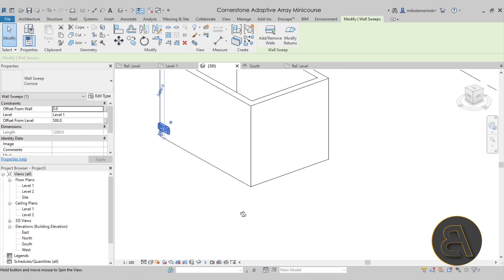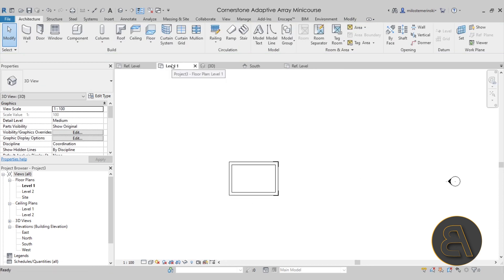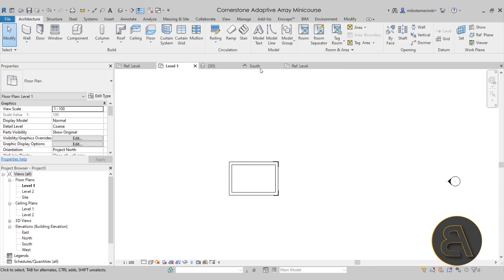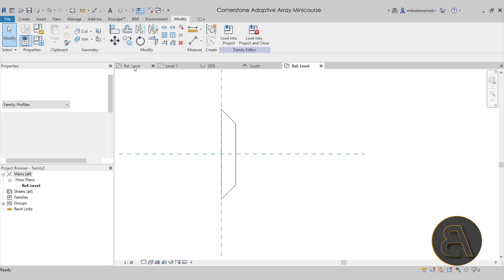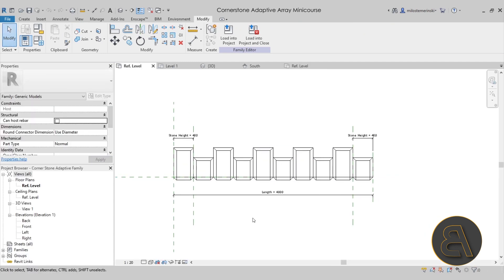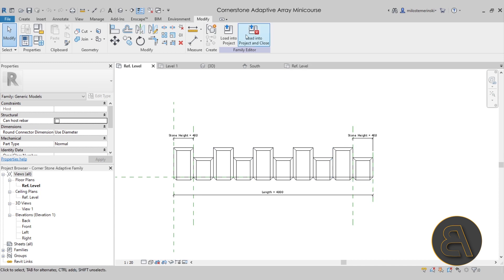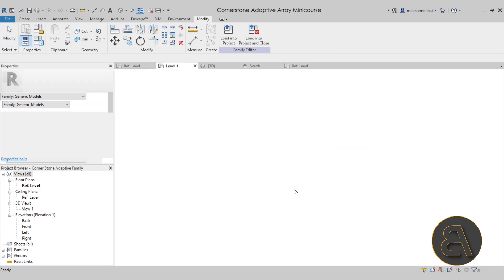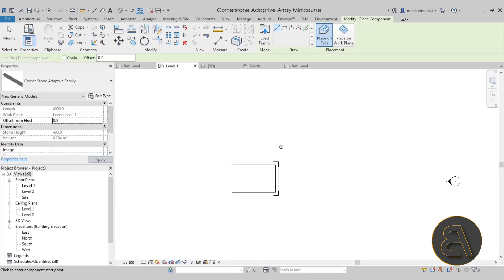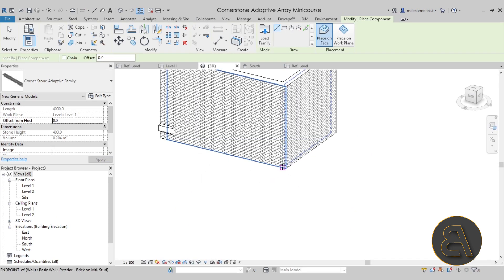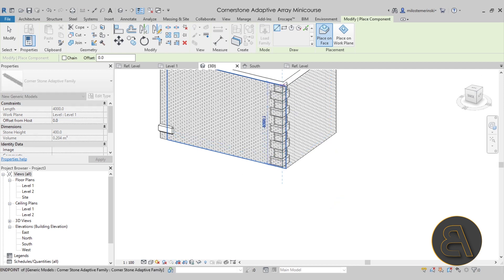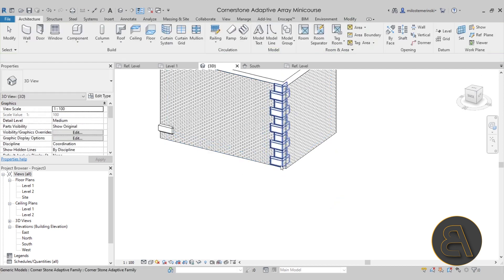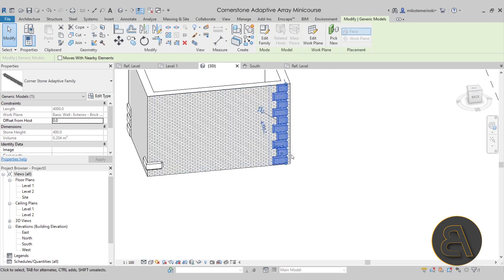And then finally, let me show you the solution that I figured out, which is to model this entire family. As you can see, this is a parametric array. It's adaptive line-based. If I just load this into the project like that, there we go. Let's go to the 3D view. You simply come here close to the corner, come to the face of the wall, you click, you drag up and there we go. We have our array.